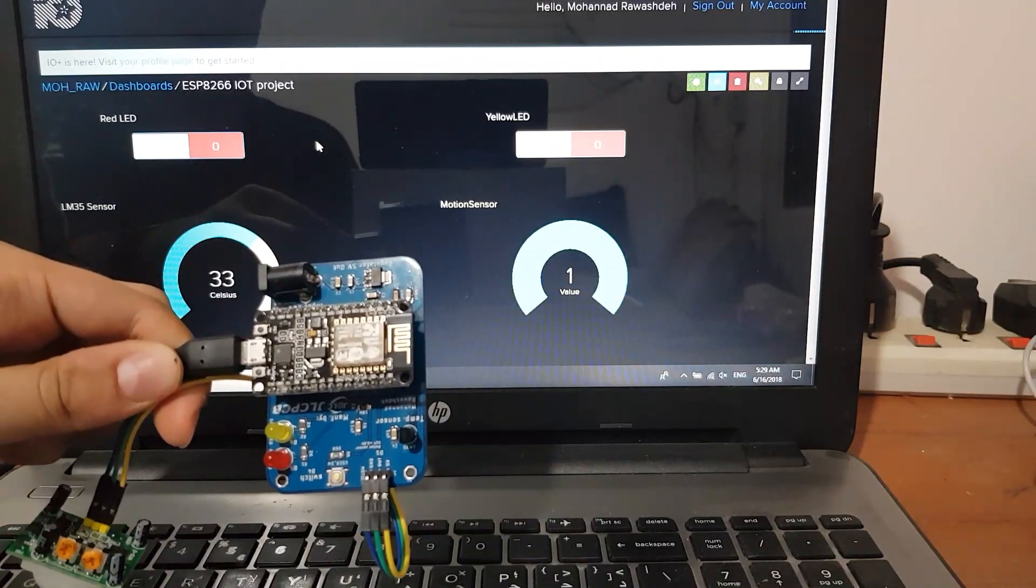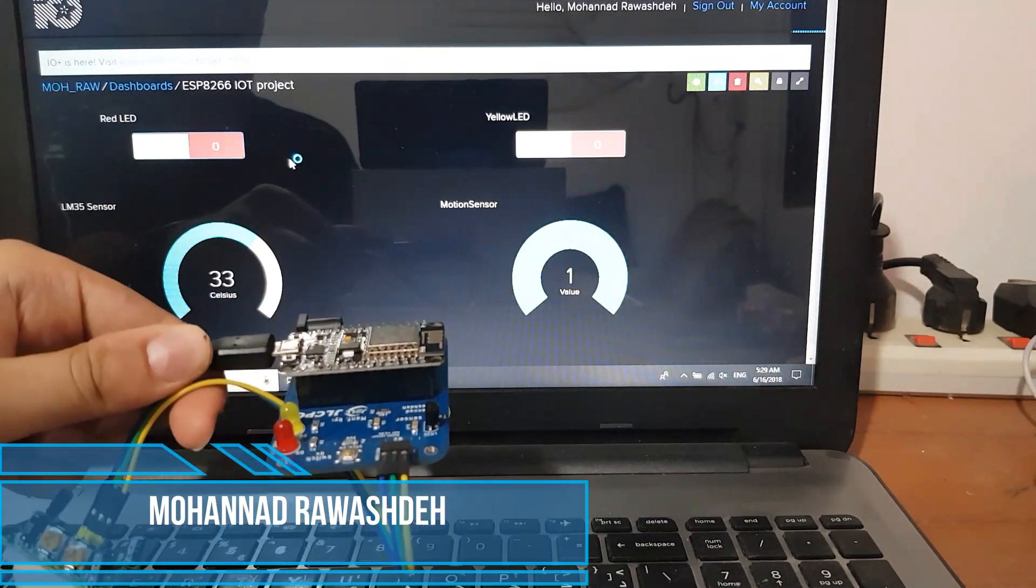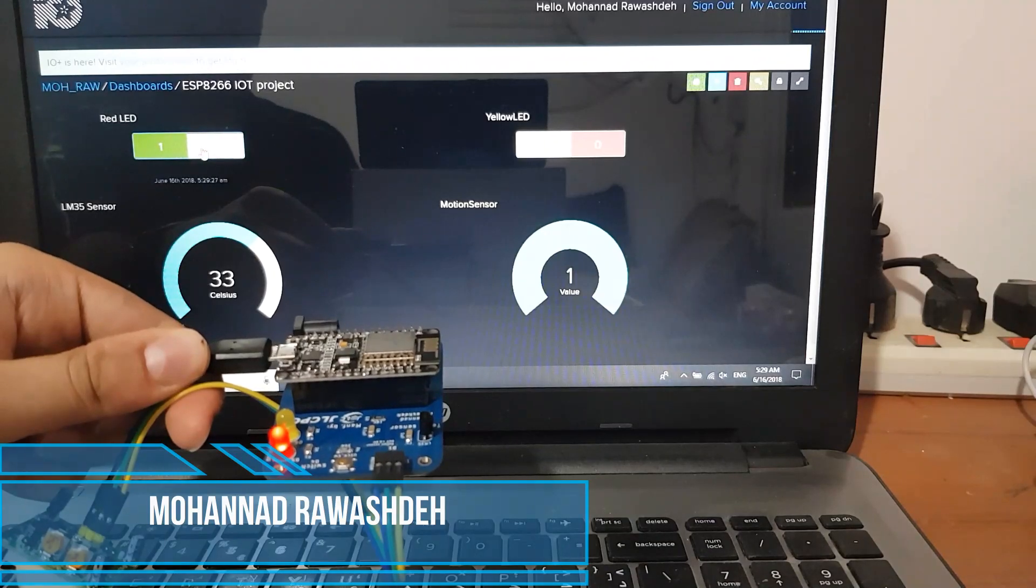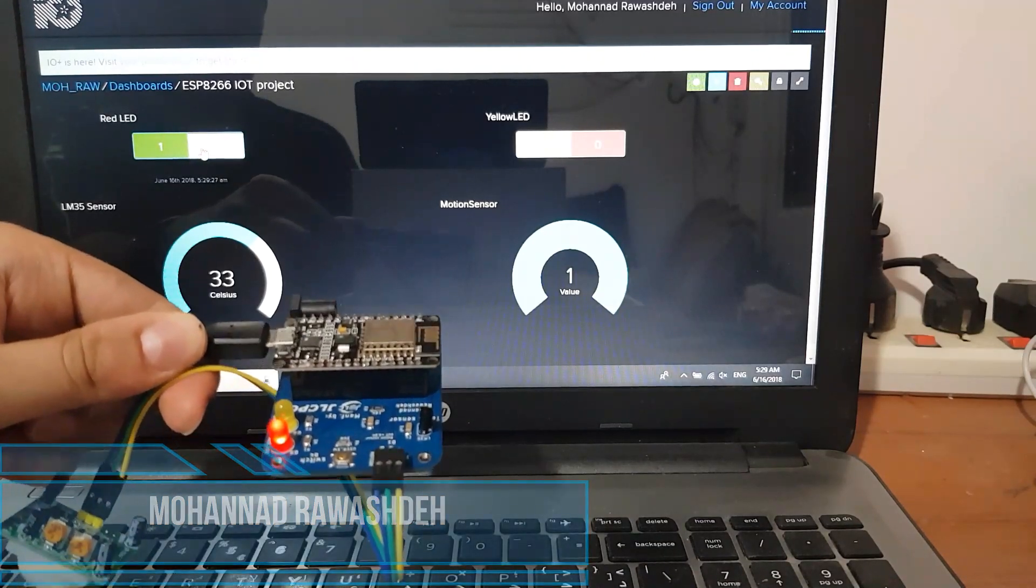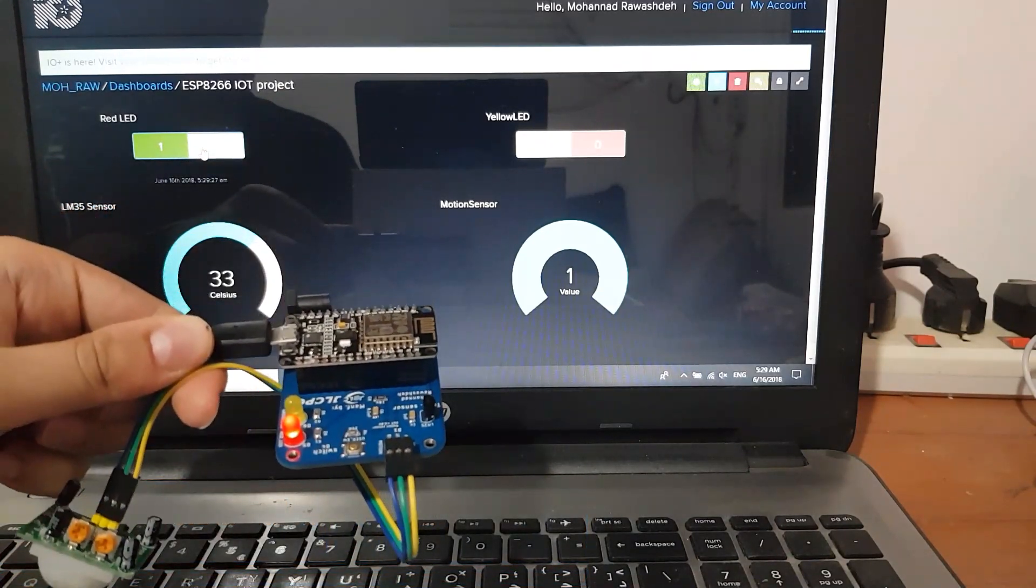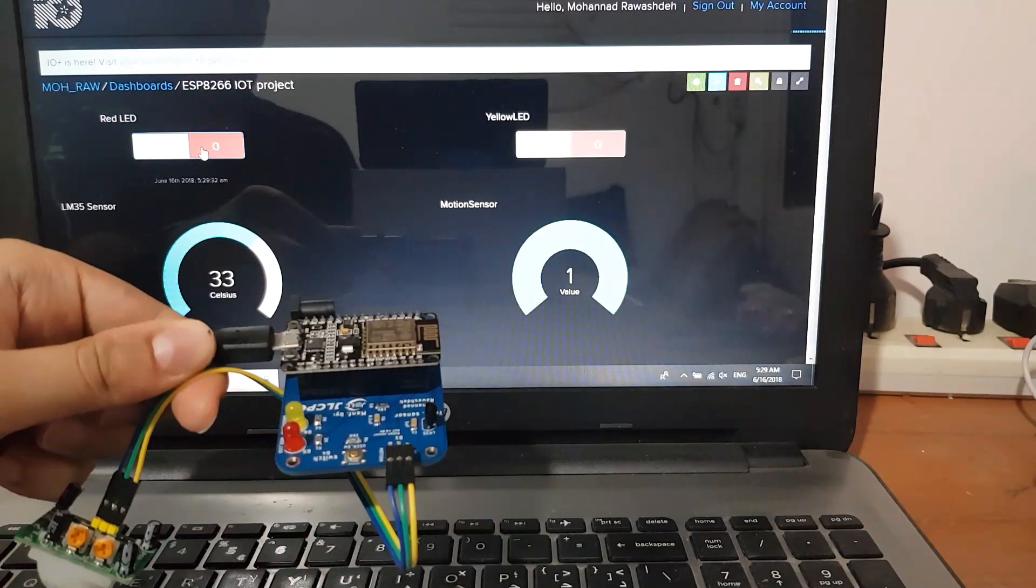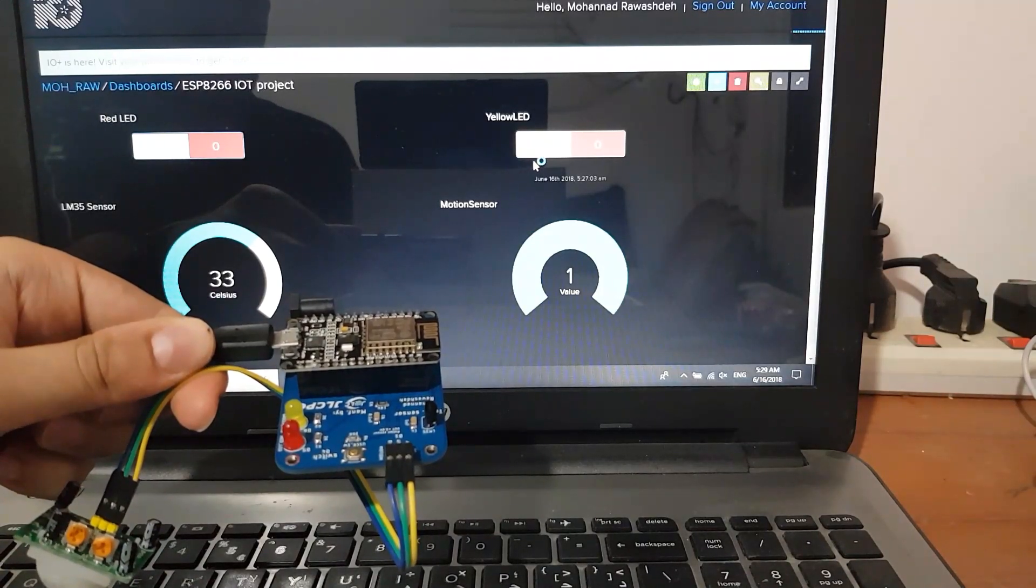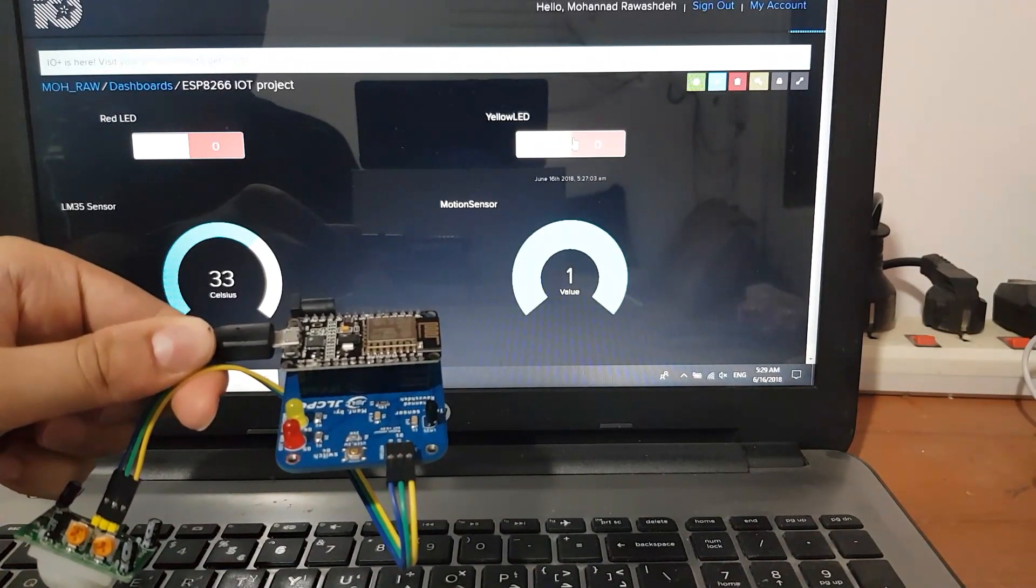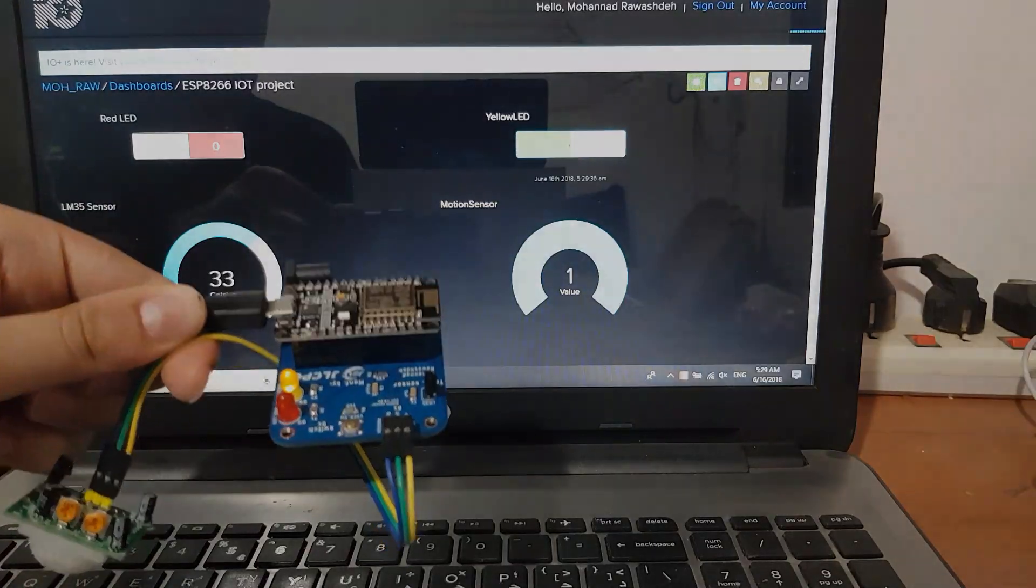Hello and welcome everyone. In this video, I'm going to show you how to build a simple IoT project based on ESP8266 and MQTT protocol using Adafruit.io dashboard. So let's get started.